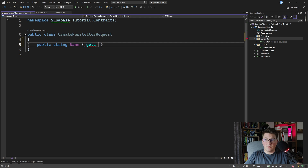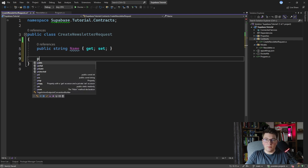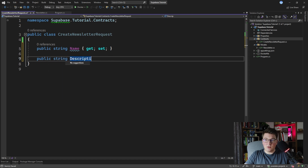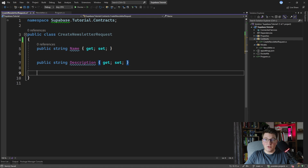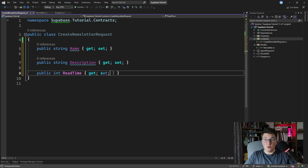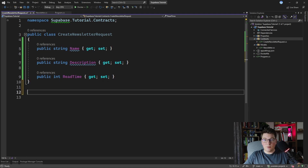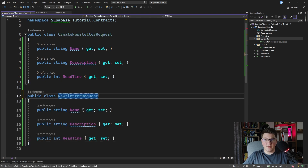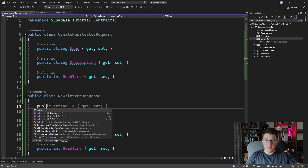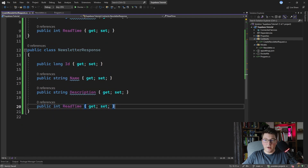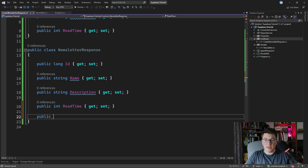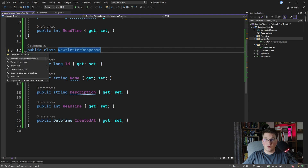So we have name with a public getter and setter, then a property for description, and one more property for the read time which is going to be an integer. We're going to use this to expose from our API. Let's also create a NewsletterResponse class for returning the newsletter from our API — this will additionally have an id field and a created at DateTime property. Let's move this into its own file.